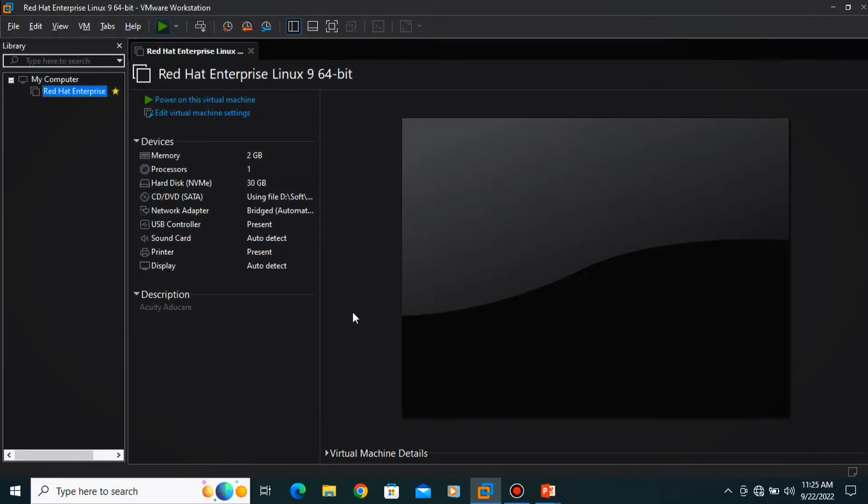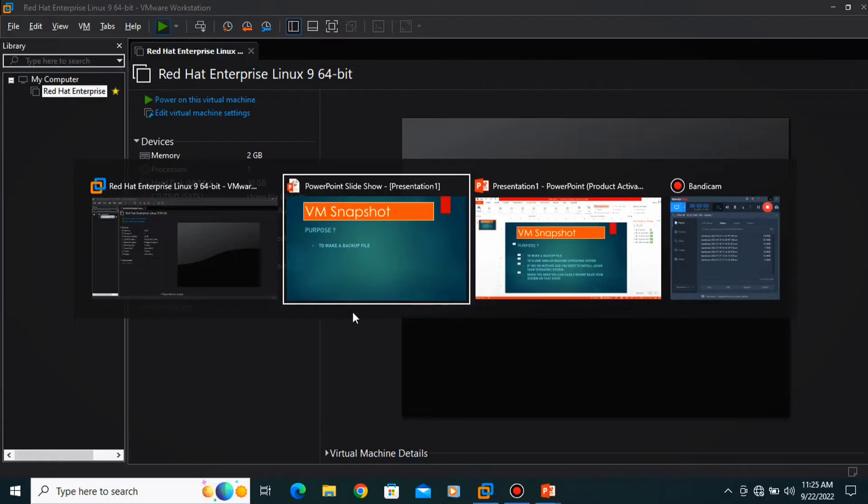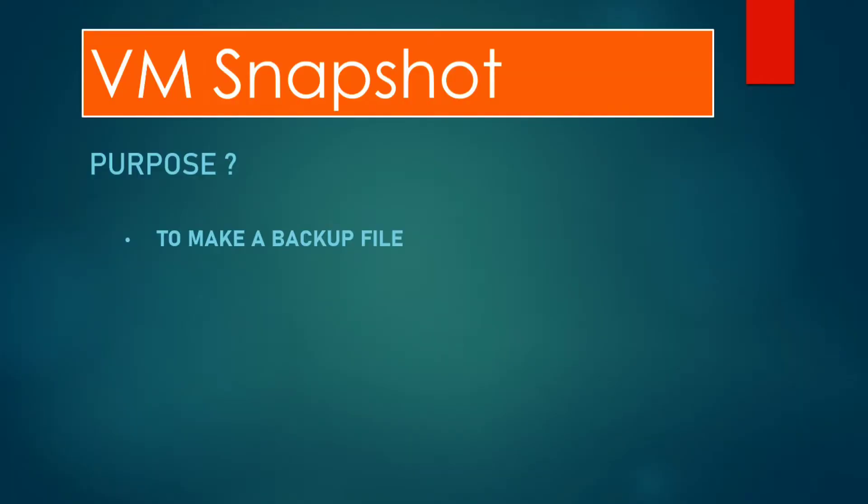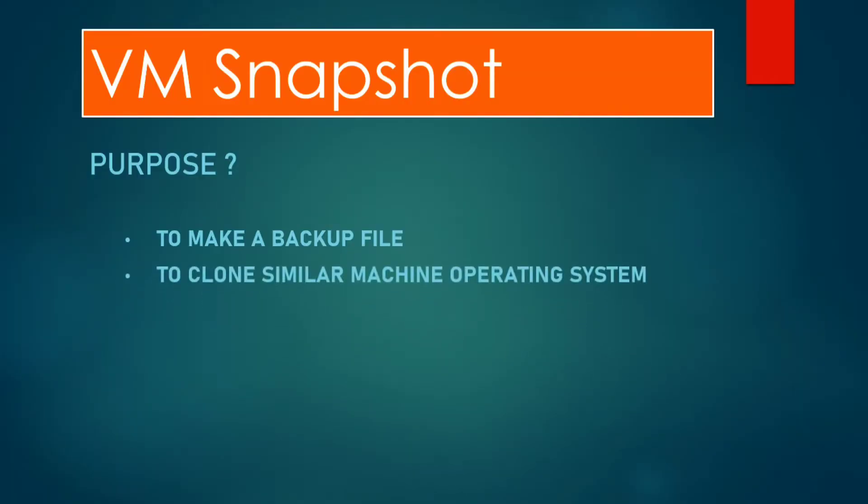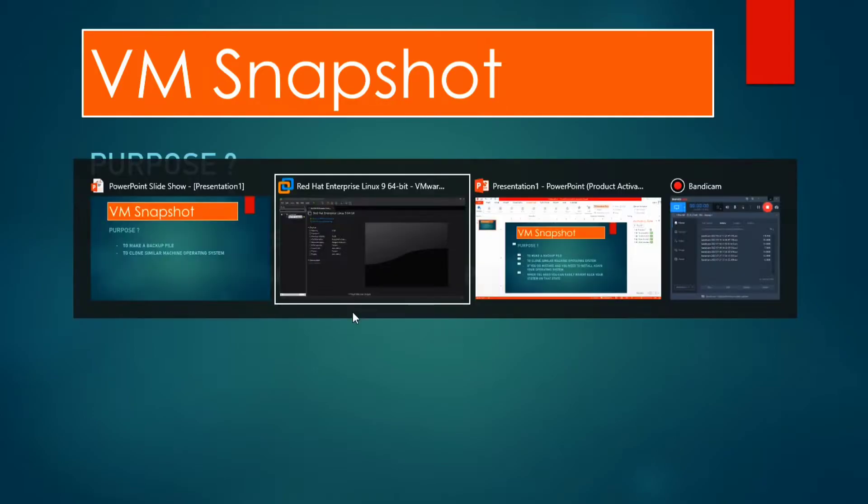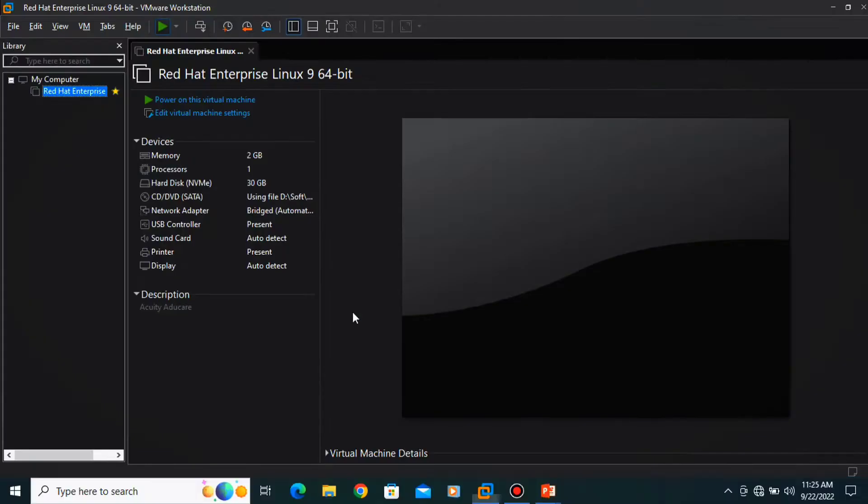Let's go to our PPT. The second purpose is to clone the similar machine operating system. Now you can see in our machine.